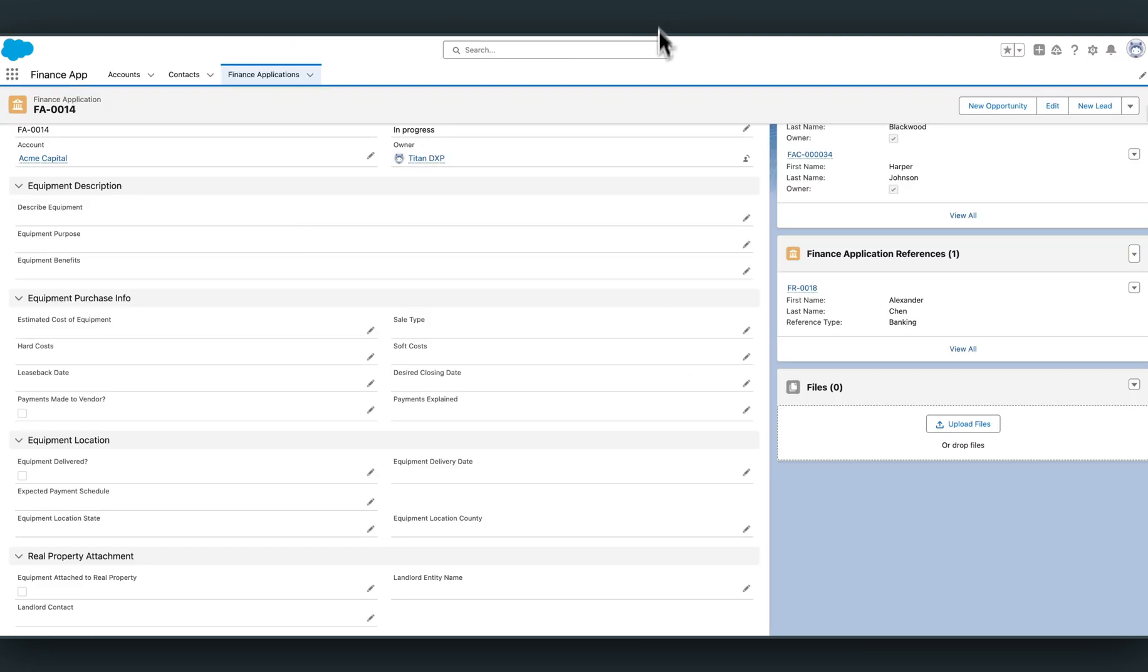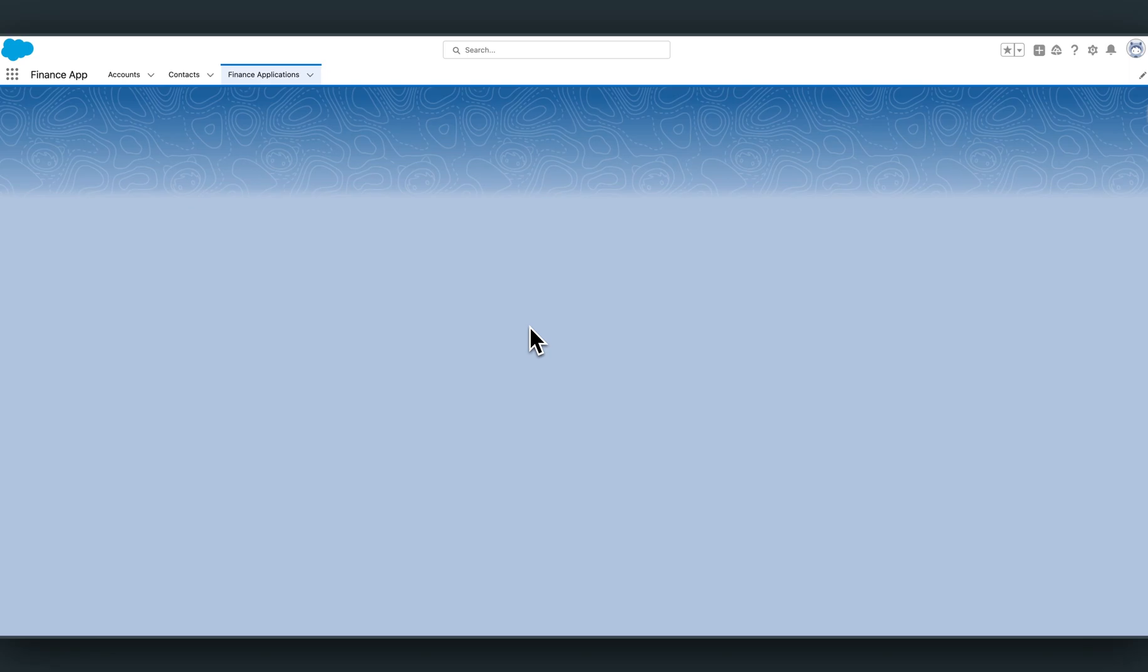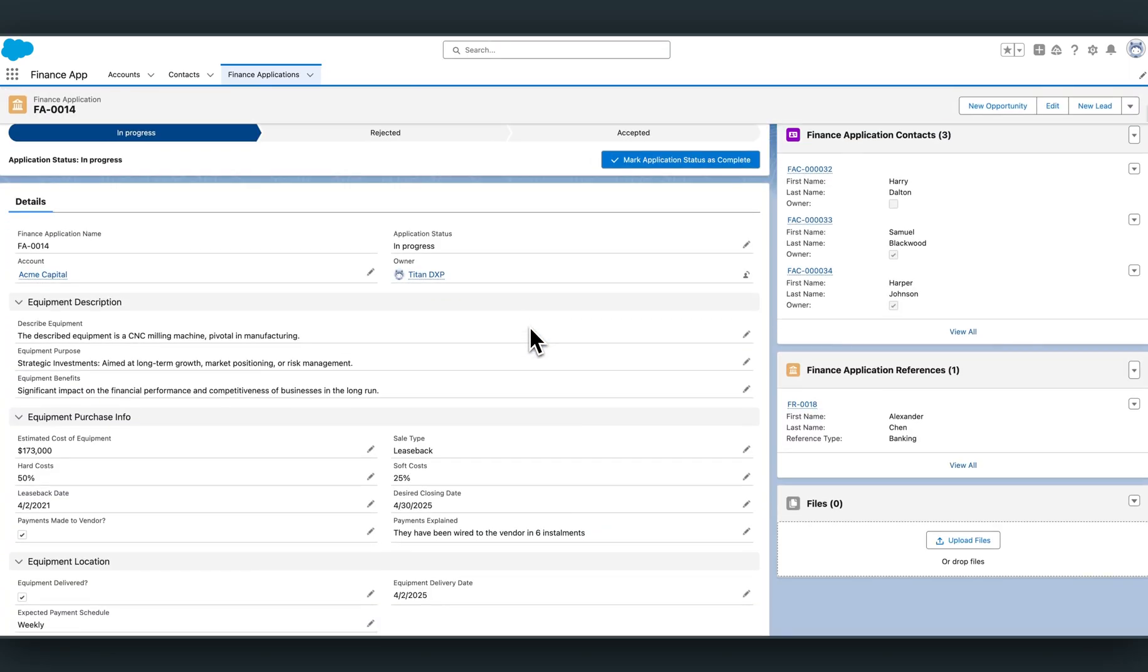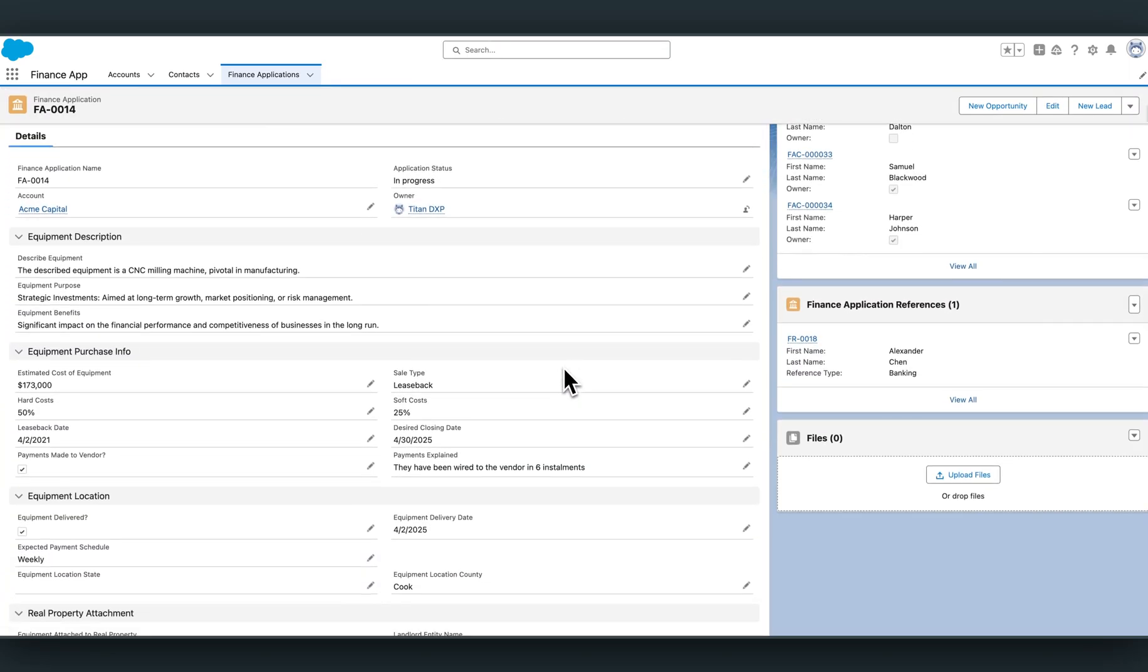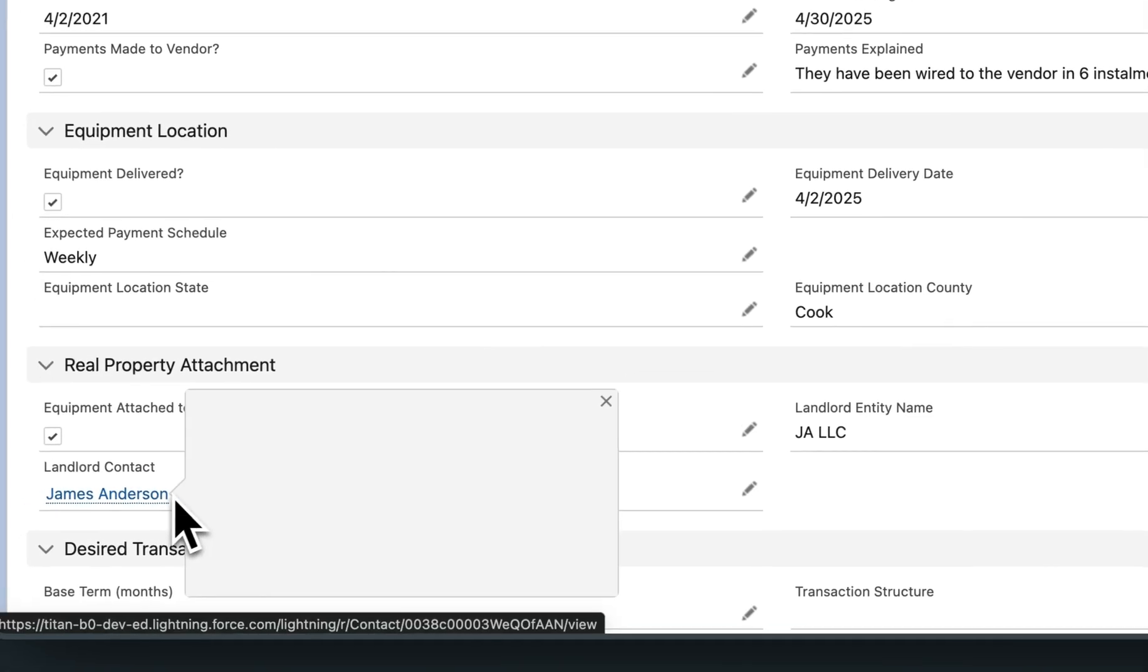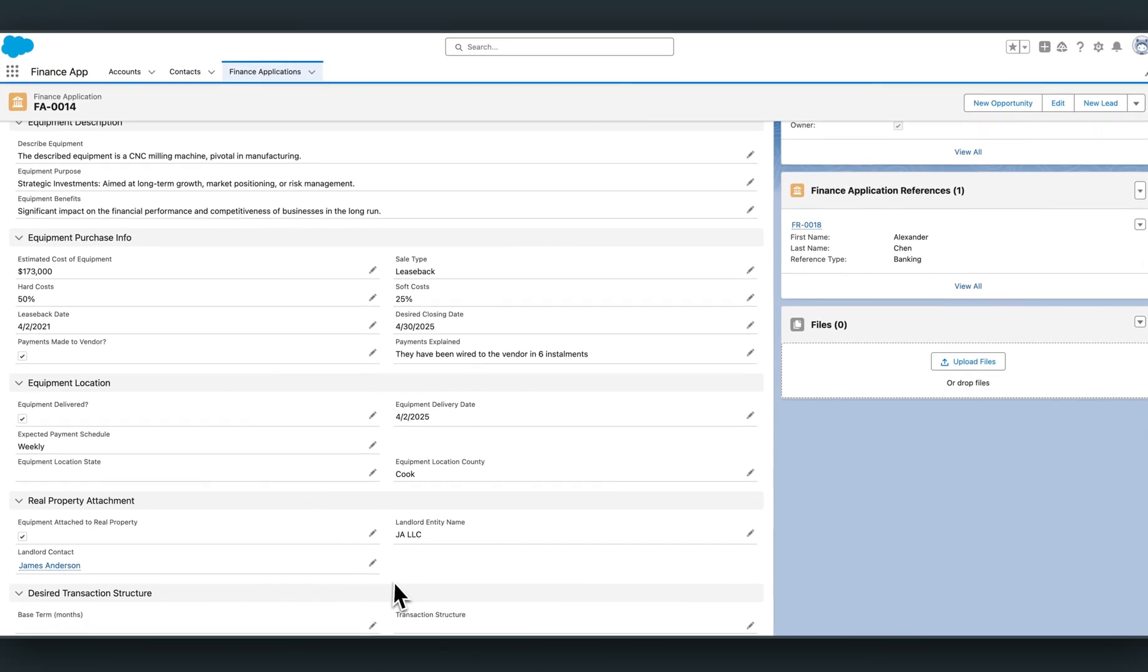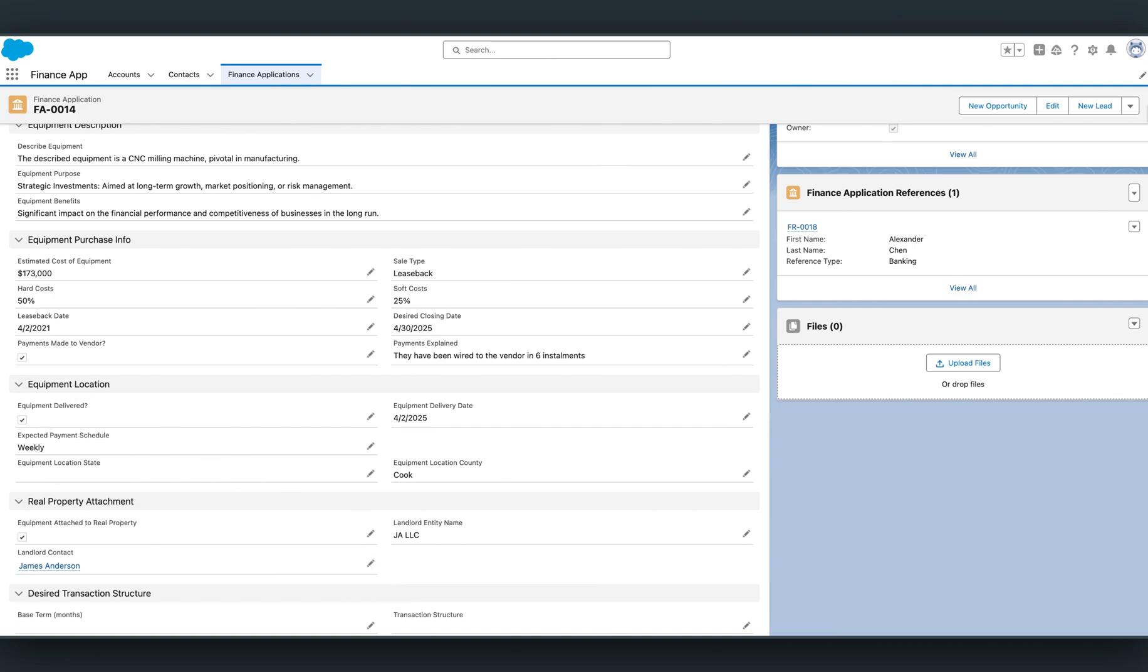If you see upon refresh, all the data is now nicely populated. Have a look at the last section. James Anderson, who was a contact, is now a contact created in Salesforce. And via lookup, we've inserted James into the finance application. Beautifully done. And now we move on to the next section.